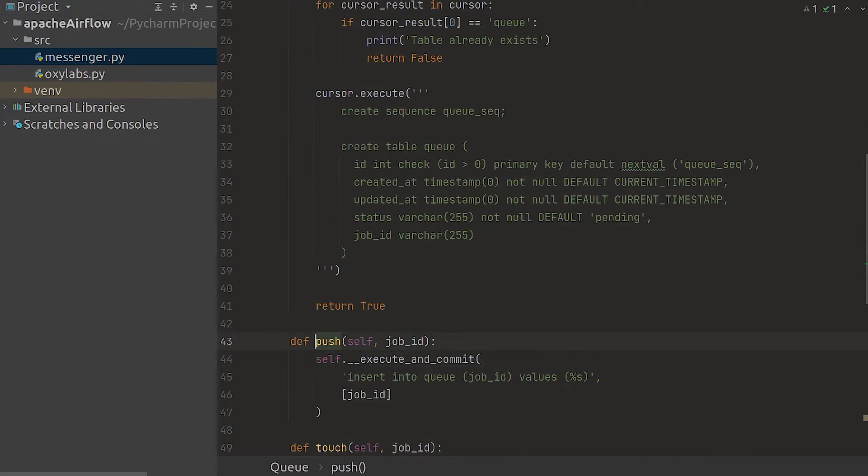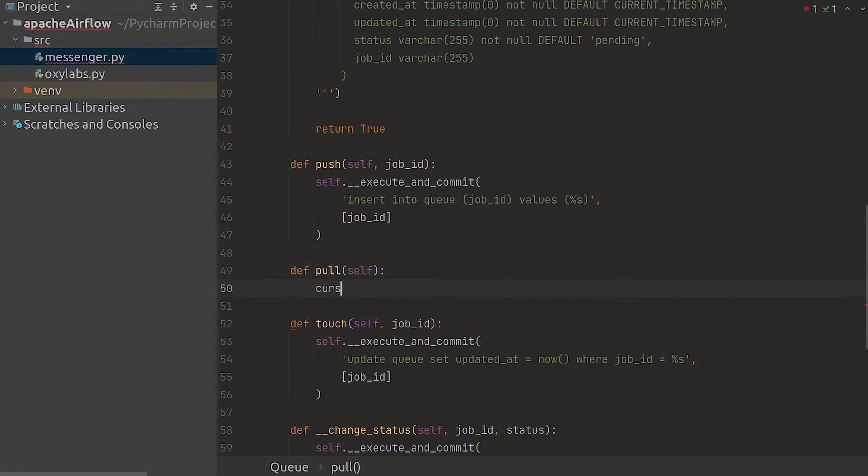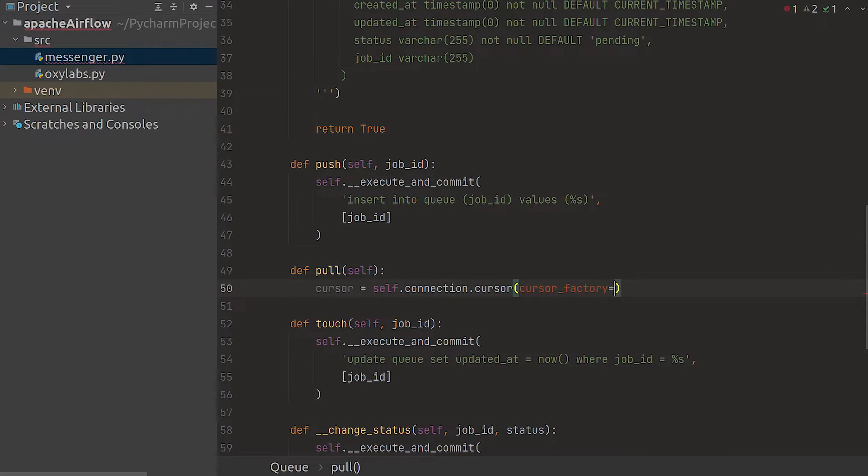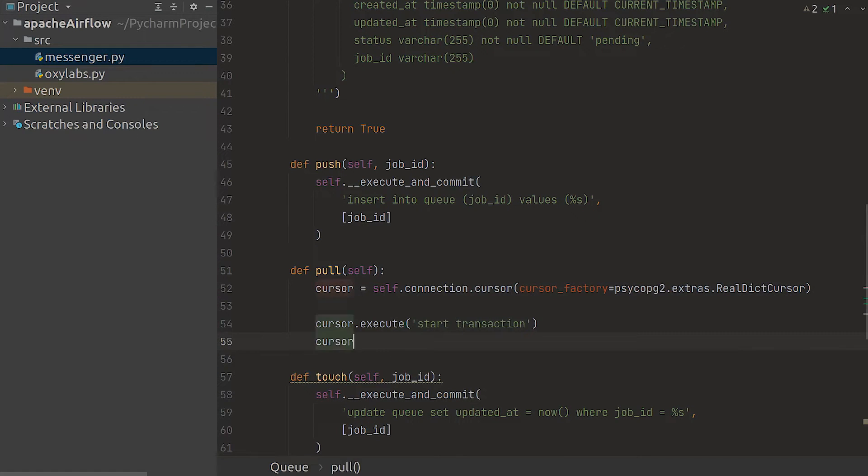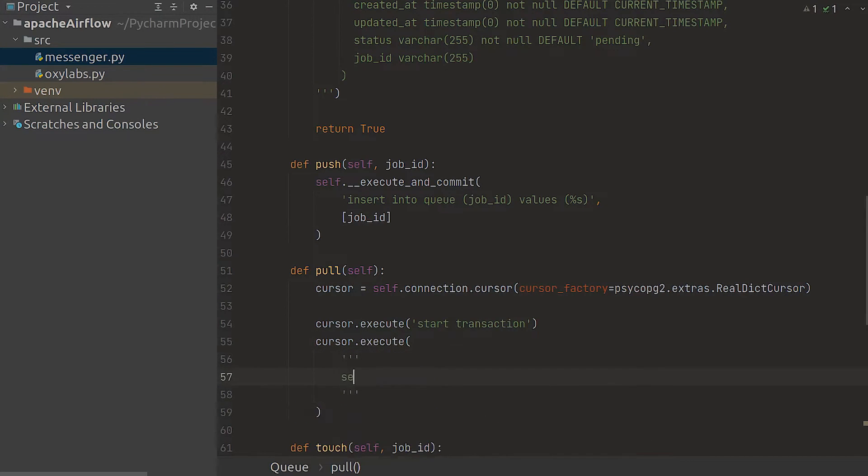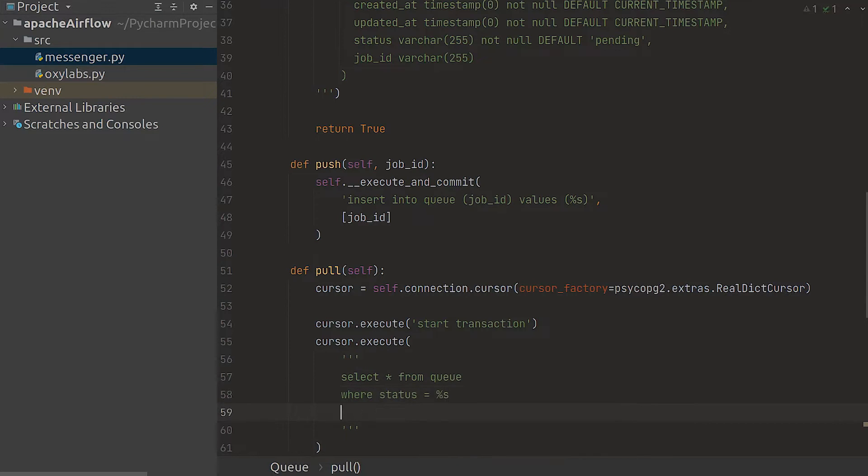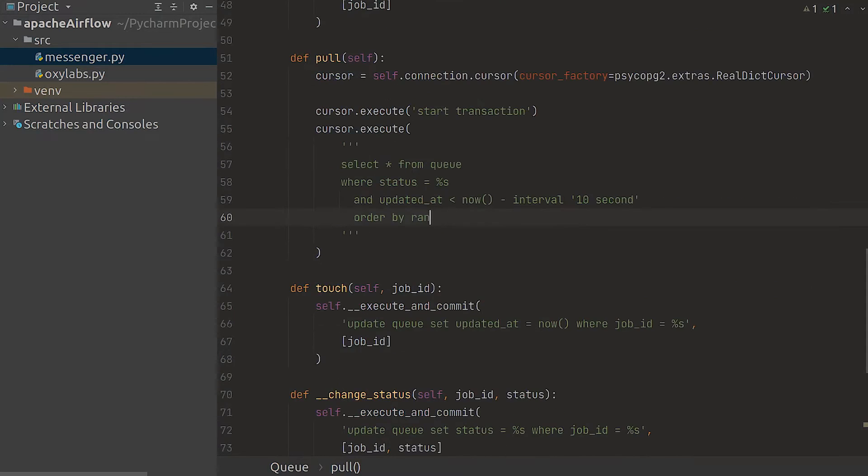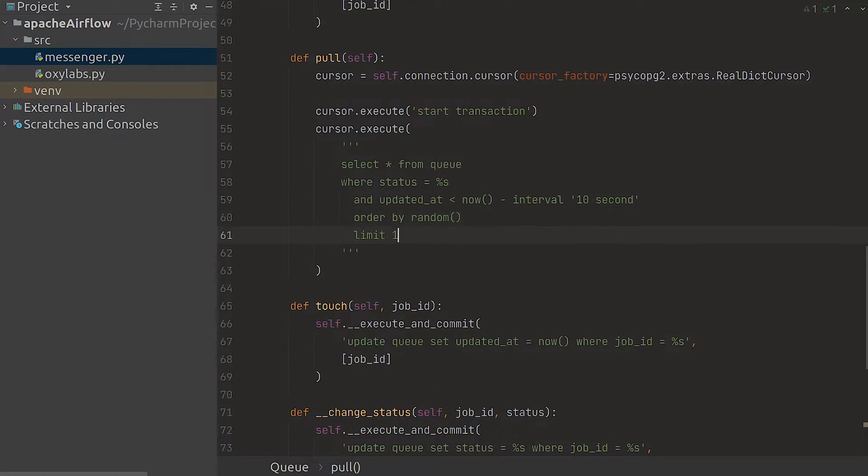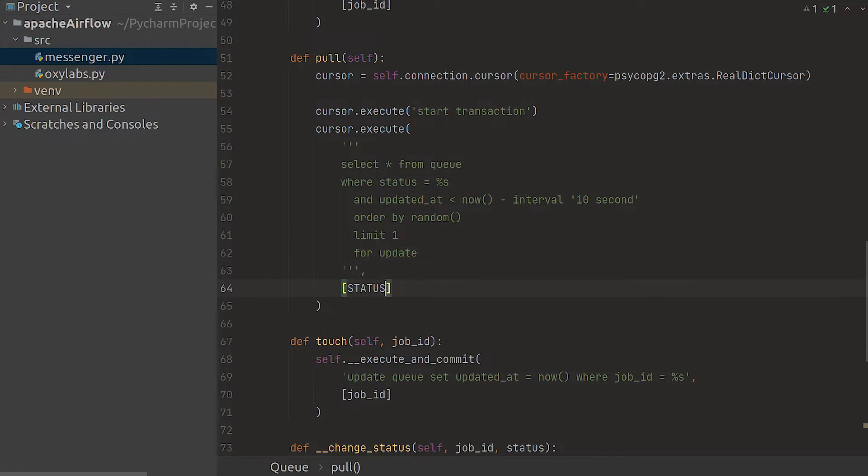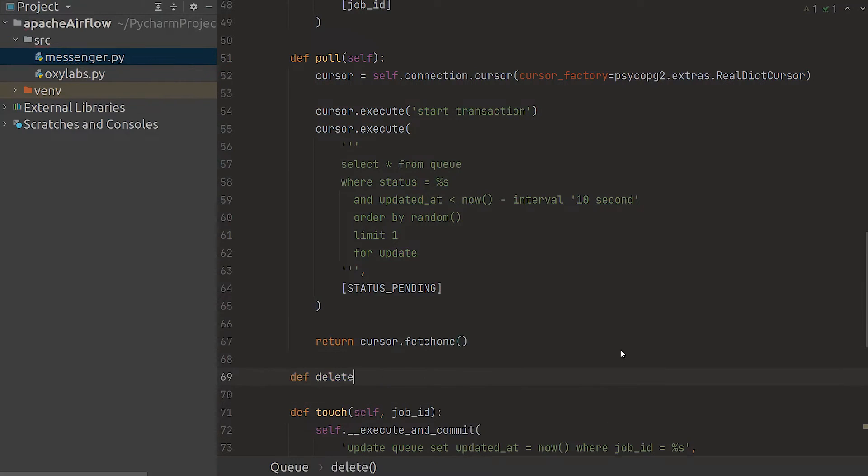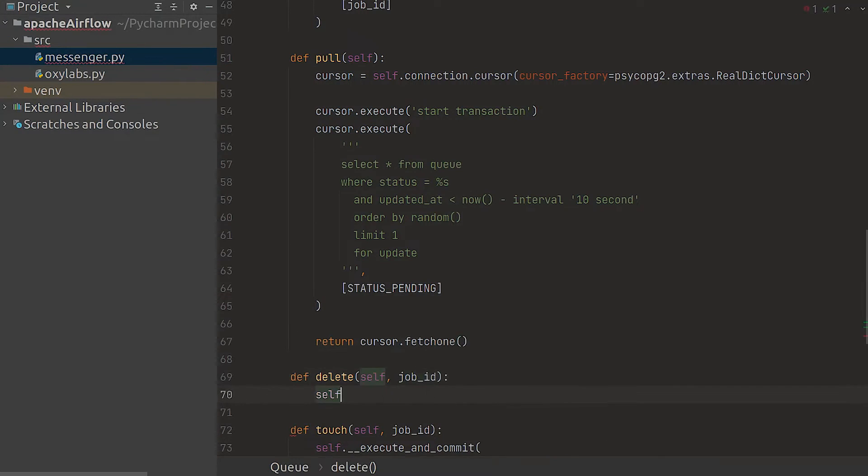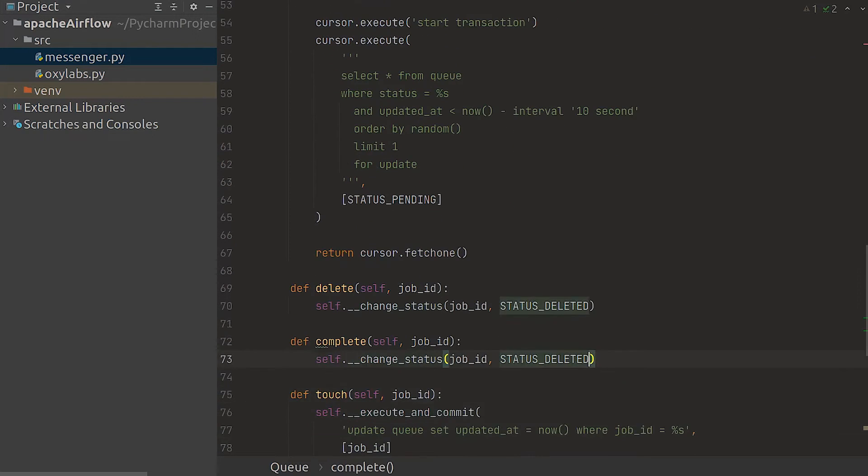Now we're defining the most important method for our queue for fetching the next job. We want to lock the record so no other instances can read or update it so let's start a transaction. Then we fetch a single job from the queue table. Let's make sure it hasn't been updated in the last 10 minutes so we don't spam the API. Also let's make the ordering random so that we prevent our queue from getting blocked if a job fails. Lastly let's use the status helper to delete the jobs and mark them as complete.